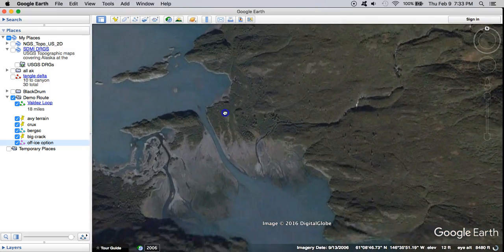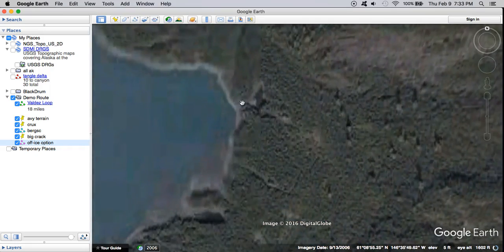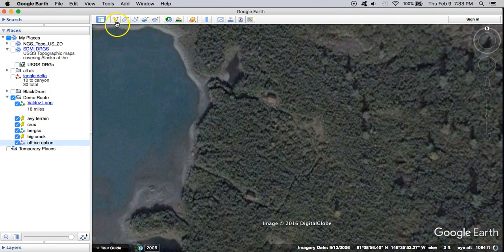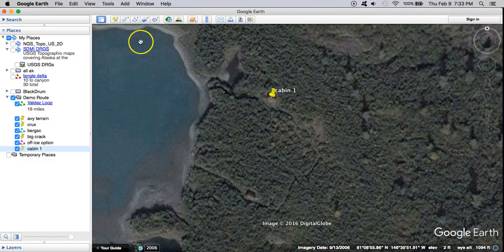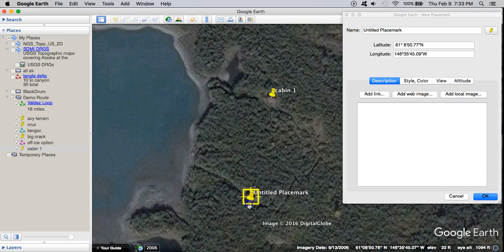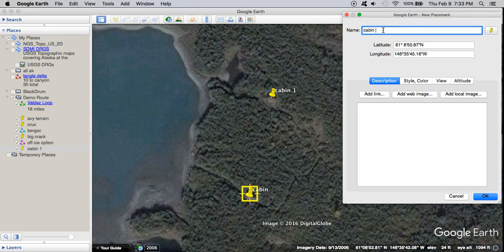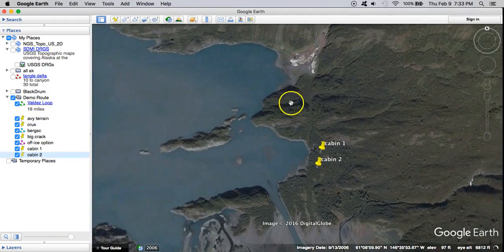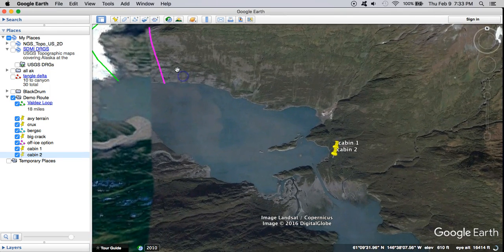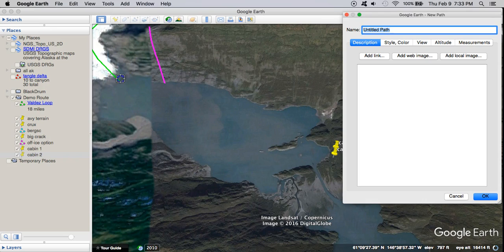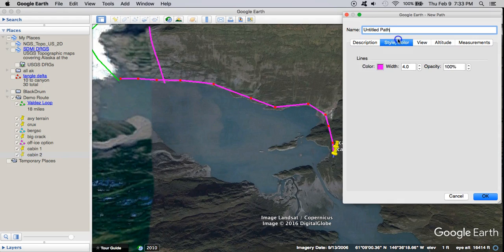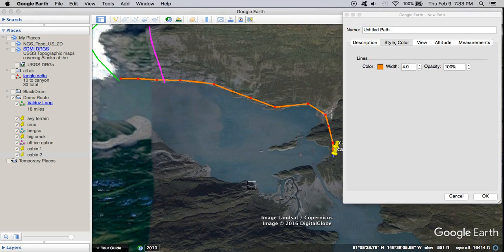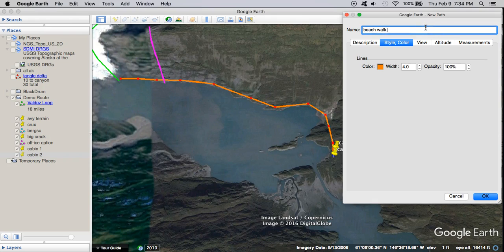Now we're on the water. I know there are a couple of cabins in here — here they are. So I would drop some waypoints for those: Cabin 1, Cabin 2. And I think I'd try to hike there, so I'll draw another route from the beach there. If I was actually doing this trip I'd come in a lot more detail. I don't want this to be pink because my last one was pink. I'll call that 'beach walk, two cabins.'